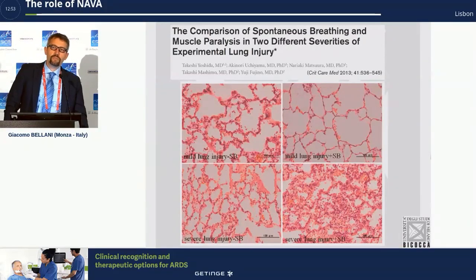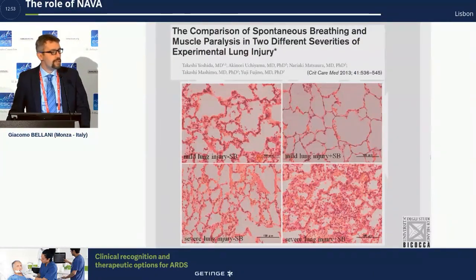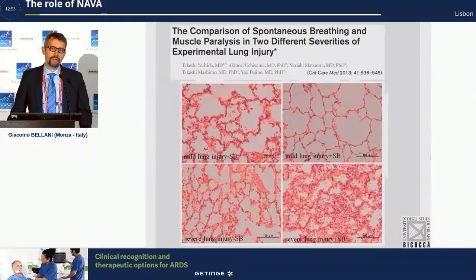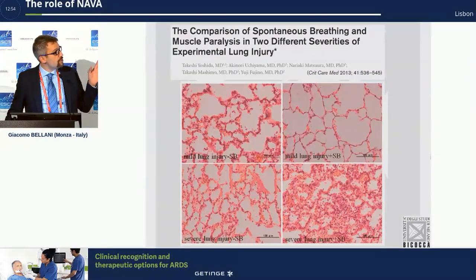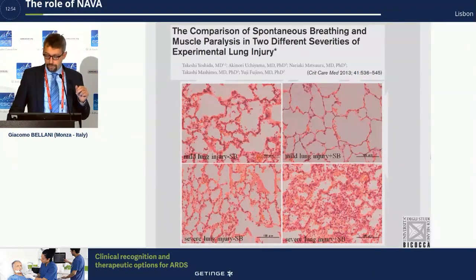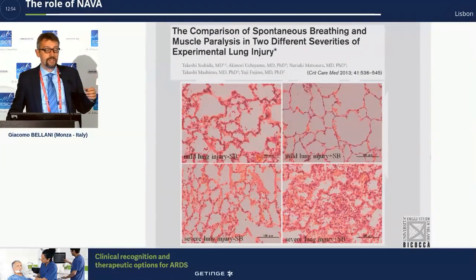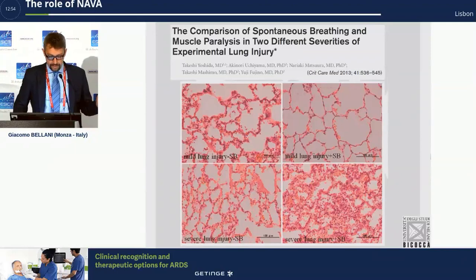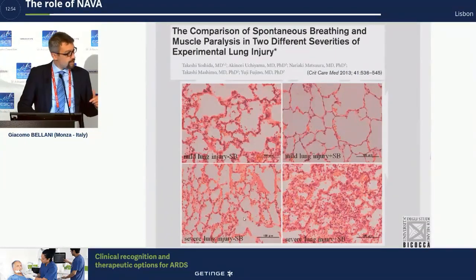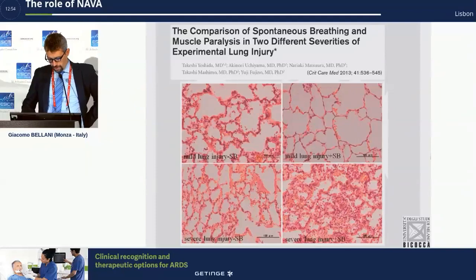When we speak about spontaneous breathing in the presence of acute lung injury or ARDS, I always start from this slide. On the top two panels you see an animal with a mild level of lung injury — on the left there is no spontaneous breathing, on the right there is. The presence of spontaneous breathing in this animal with mild lung injury led to an improvement of lung condition. But if the animal already has a more severe lung injury and we allow it to breathe, this will even worsen lung injury.